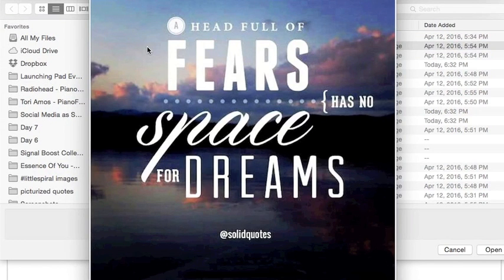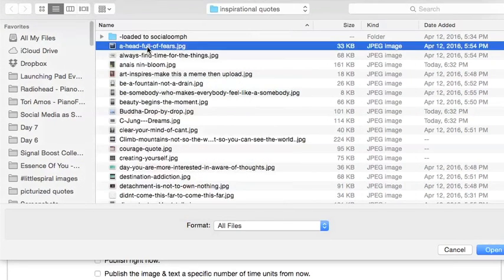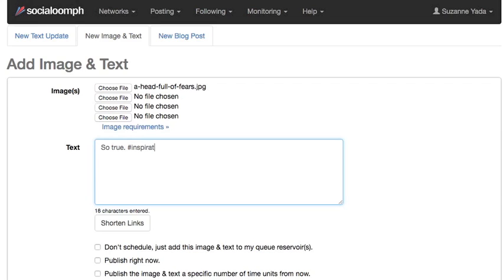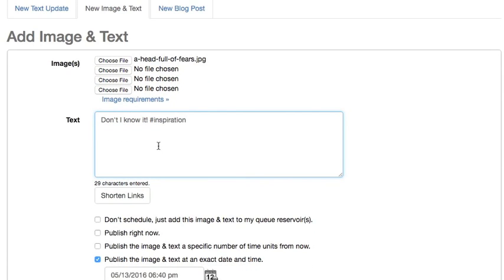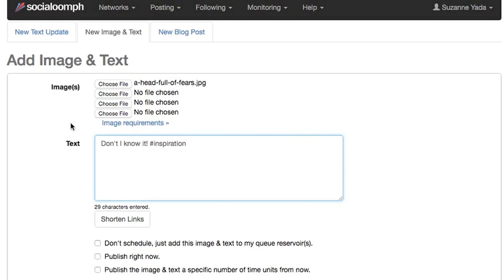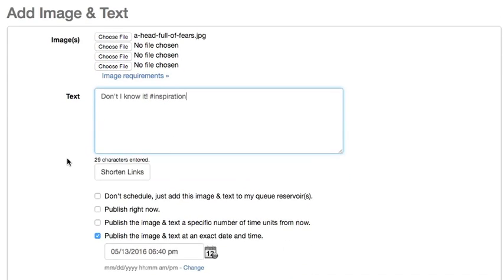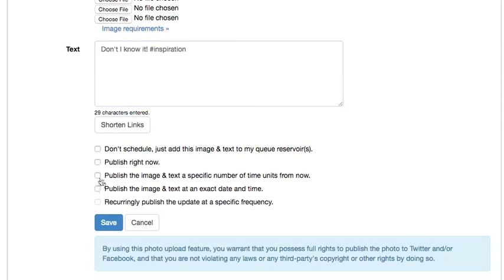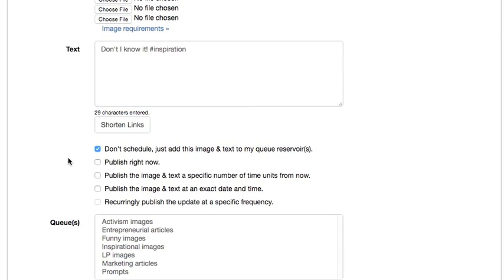Head full of fears has no space for dreams. And I usually add a little 'so true inspiration,' or maybe 'don't I know it.' And a hashtag inspiration. Anything that I'm posting in this particular queue, the inspirational queue, is going to have the hashtag inspiration.